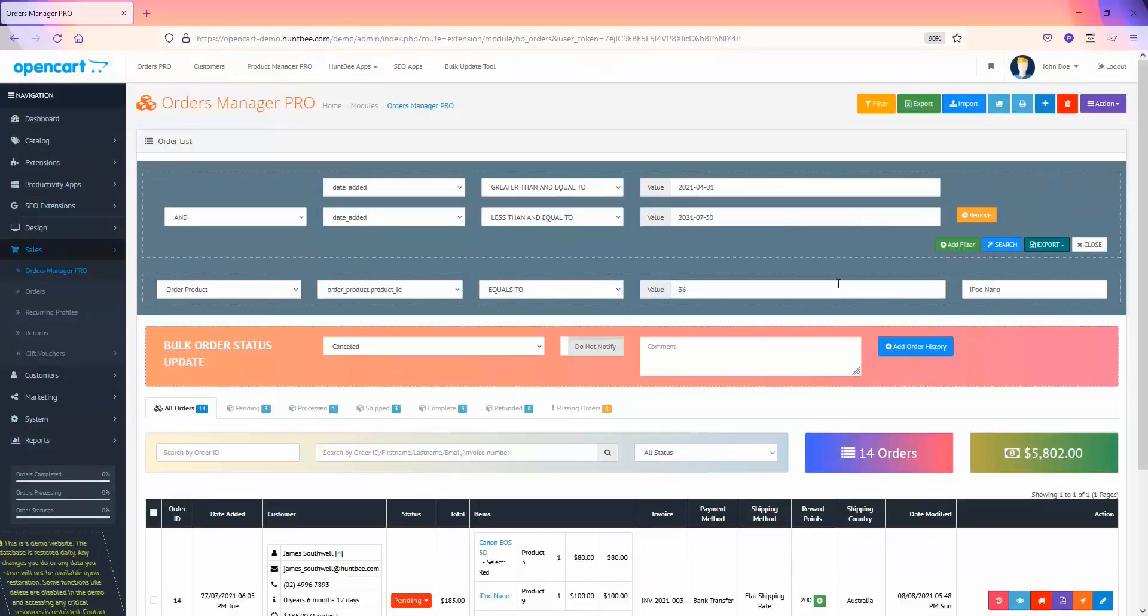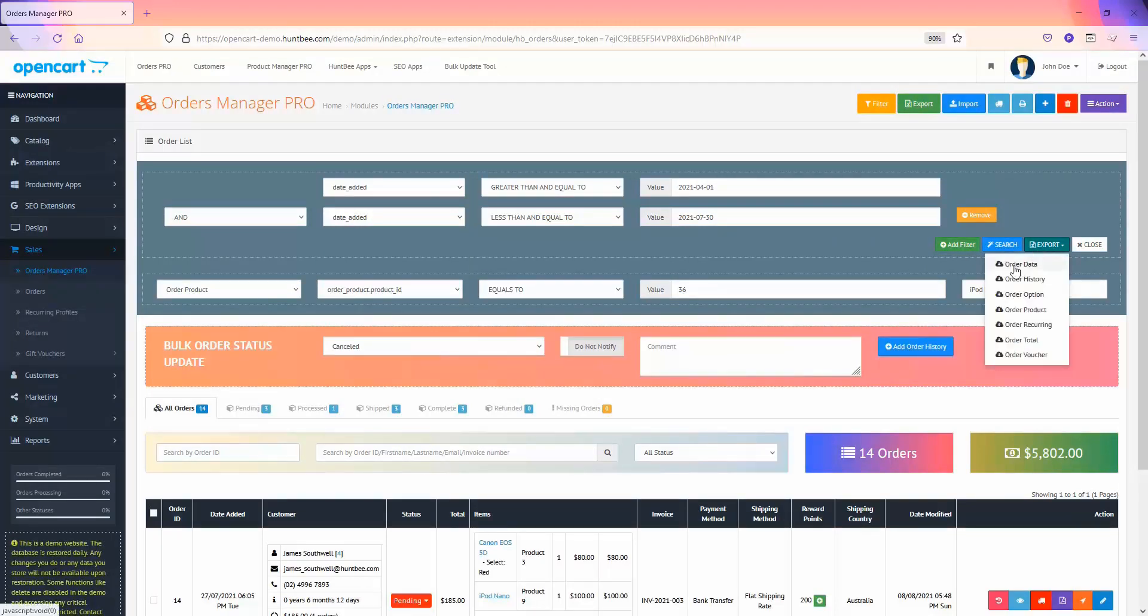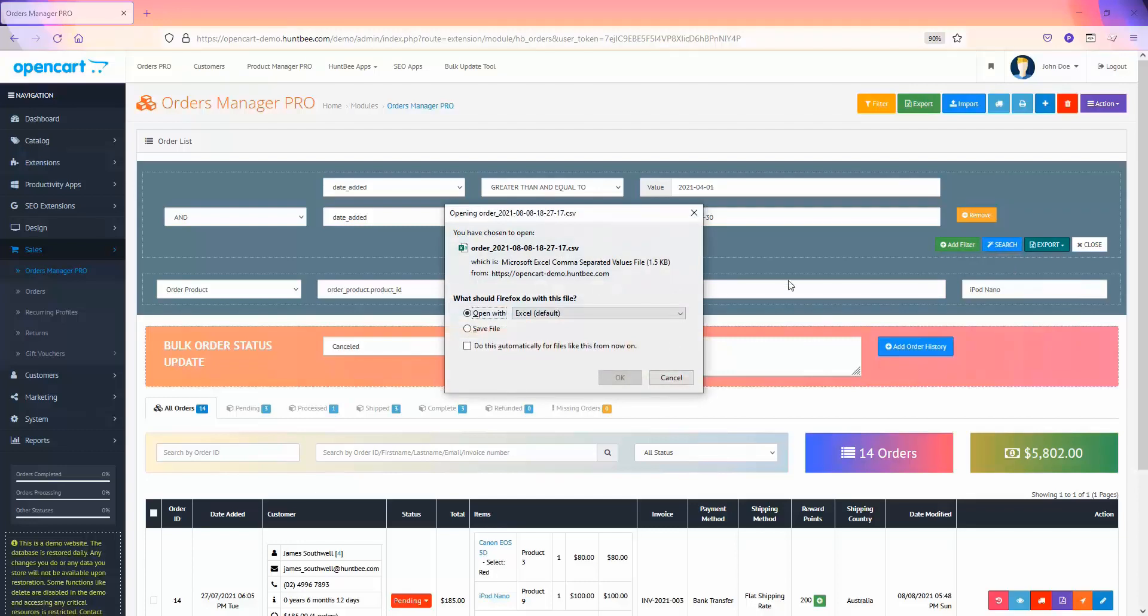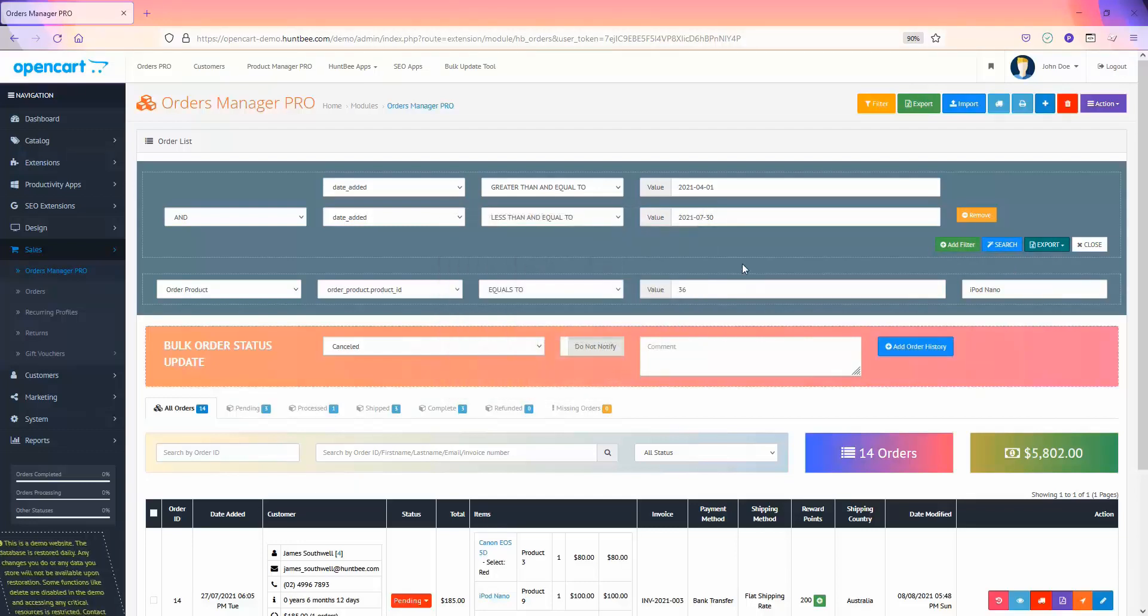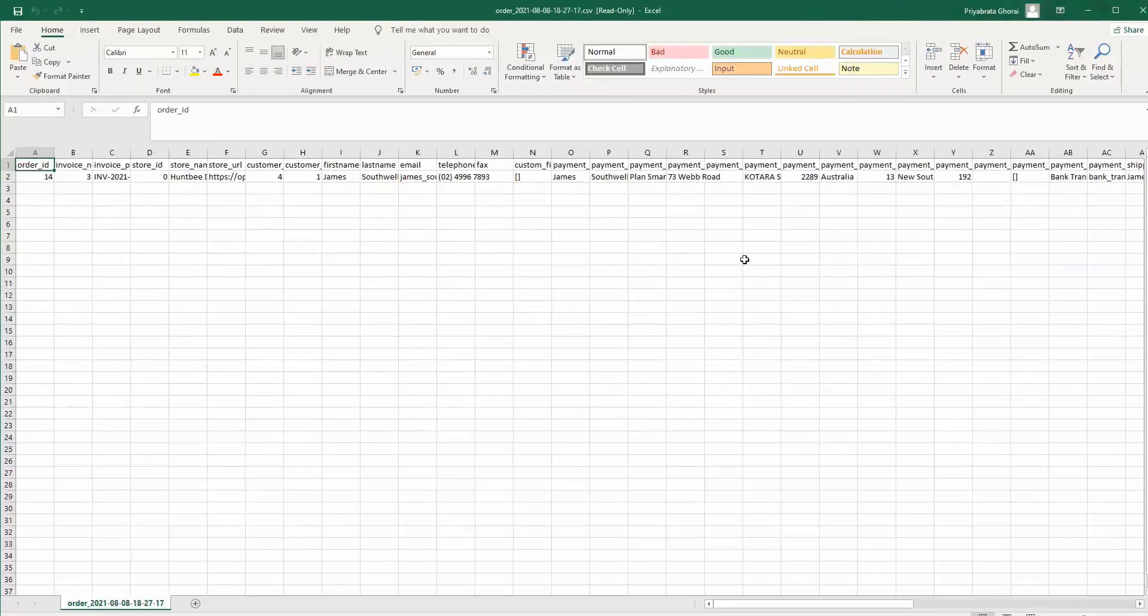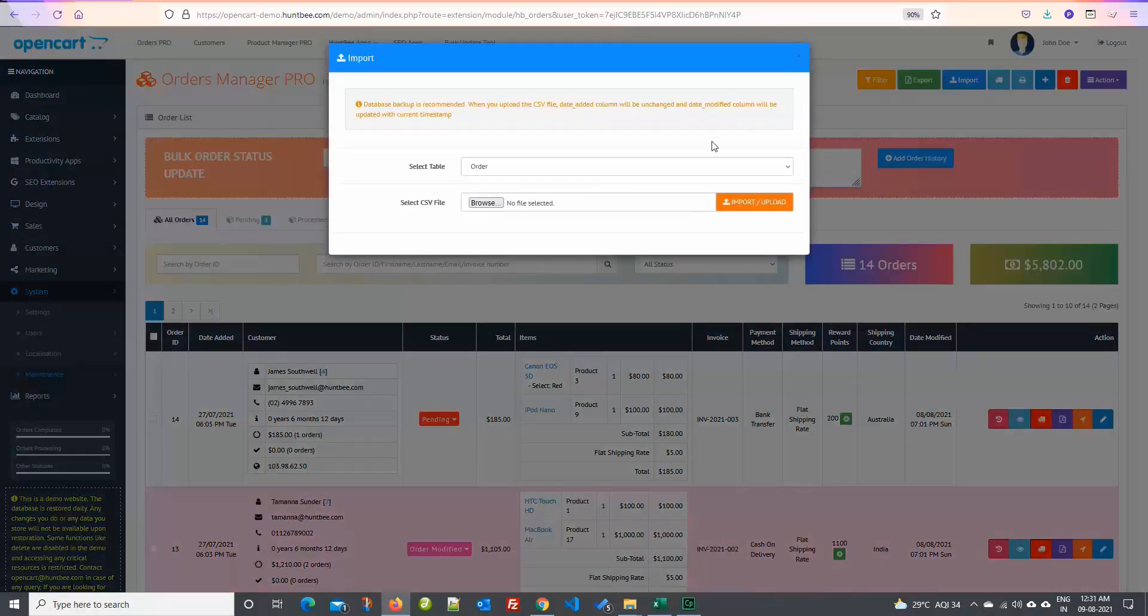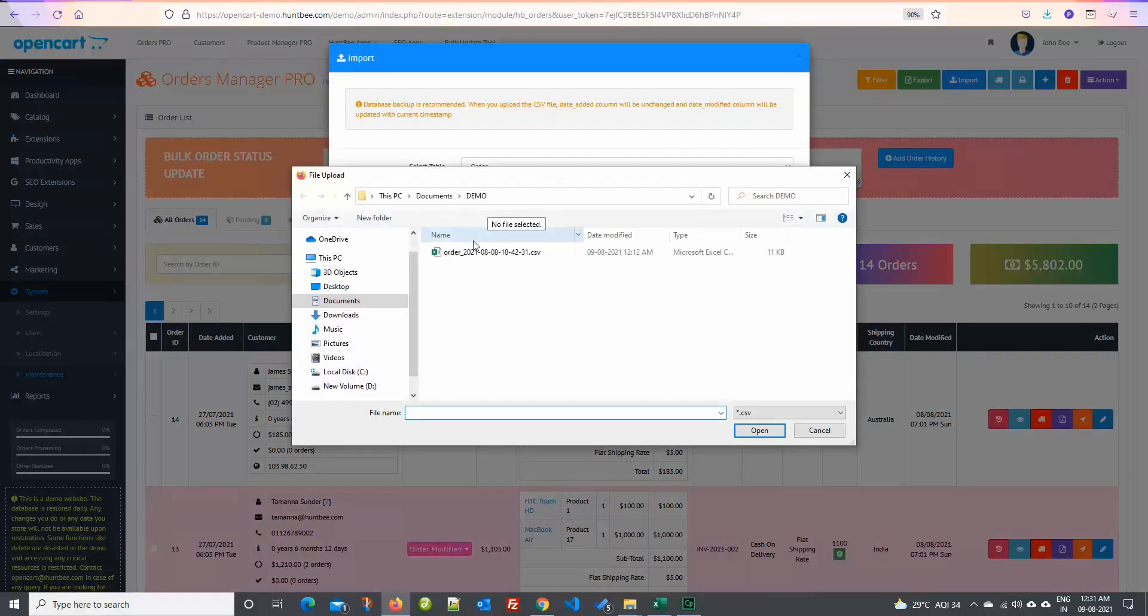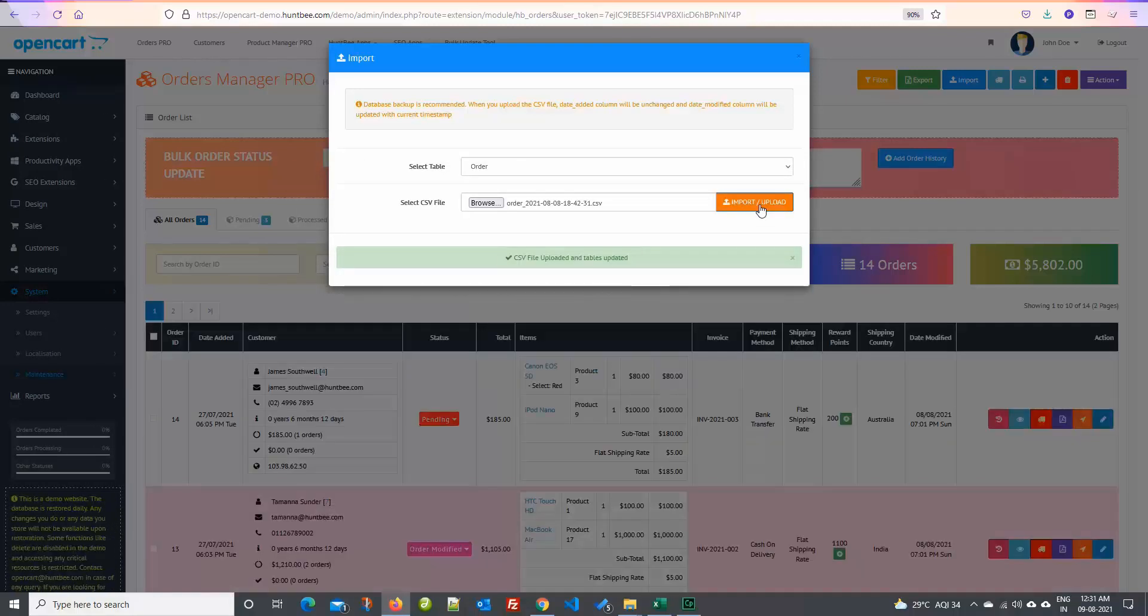You can export the filtered results to CSV and open the CSV in Microsoft Excel. You can import order data using the import tool. Click on the import button, select the CSV file, and click upload. The CSV data will be updated to the database.